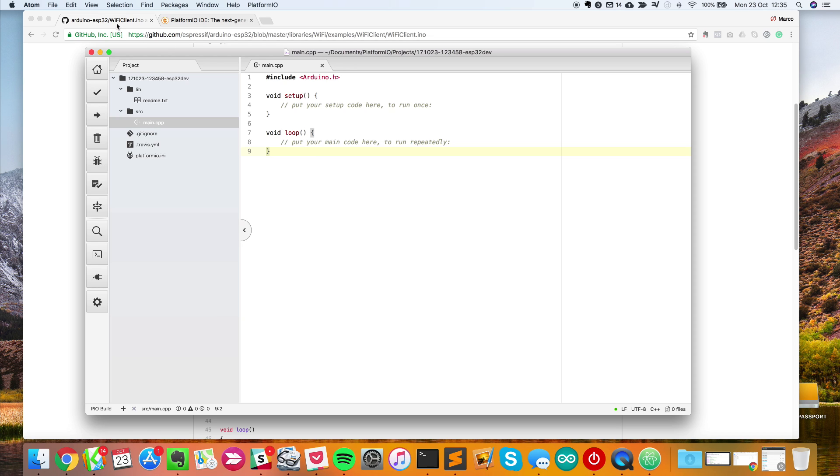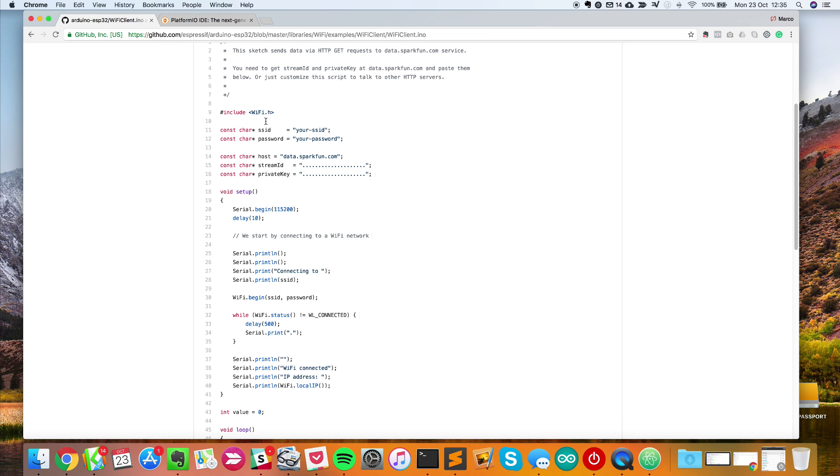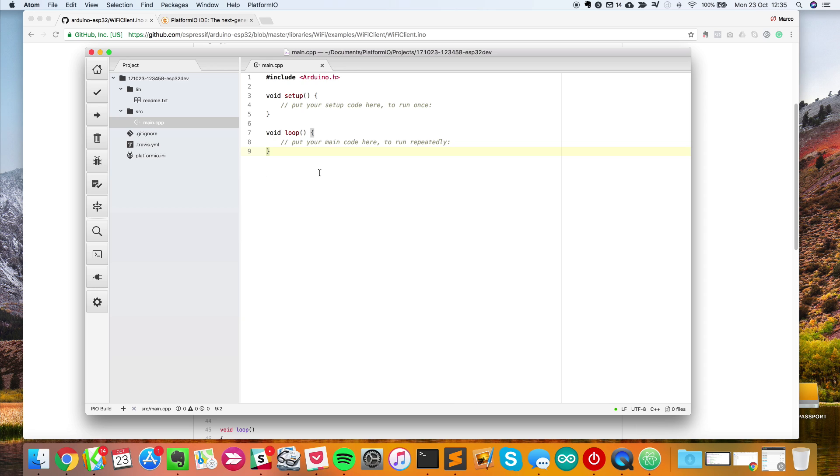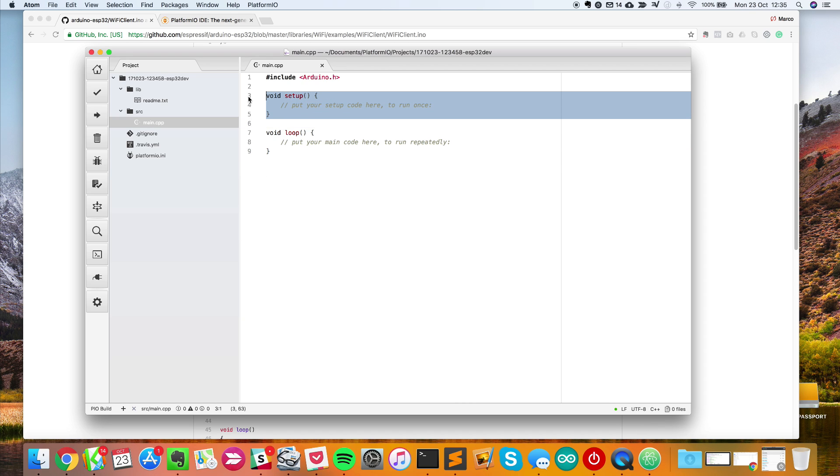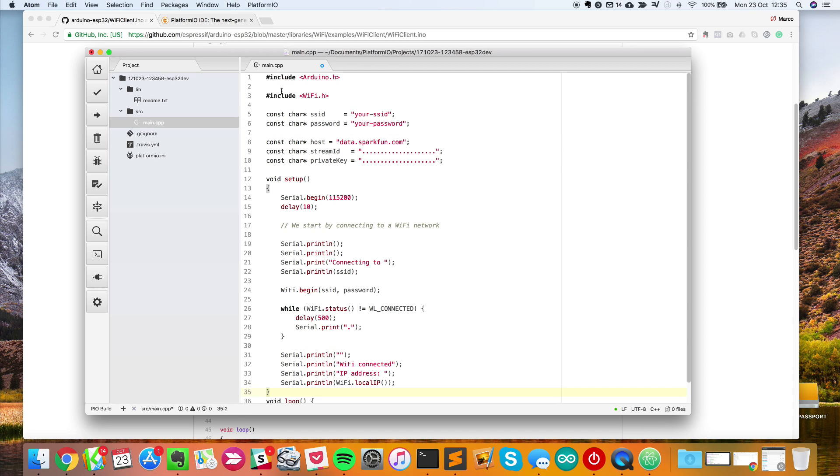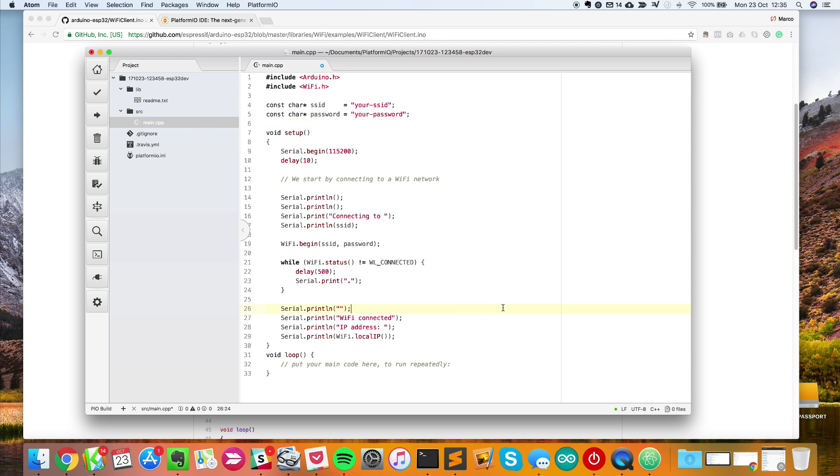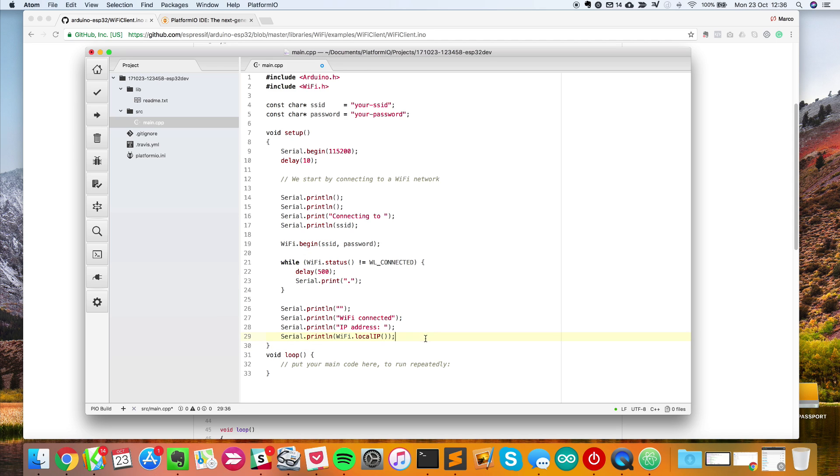Now I'll go to this WiFi client example and copy that here. I'll copy the setup part. Back to Atom, I'll paste that in place of the setup function. Now I basically have my sketch. I'll delete this part because we don't need it. This sketch will connect to the WiFi network and print the IP address on the serial monitor.